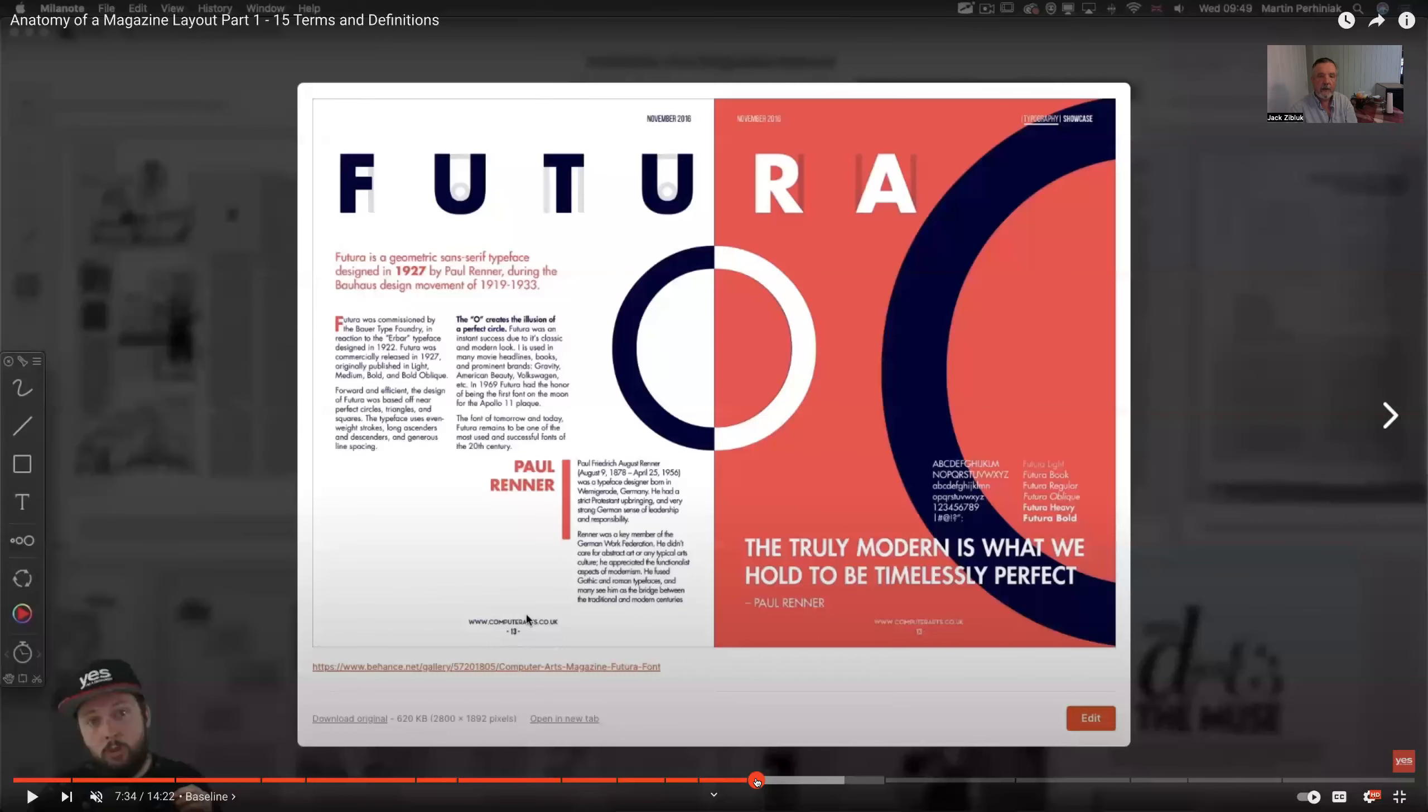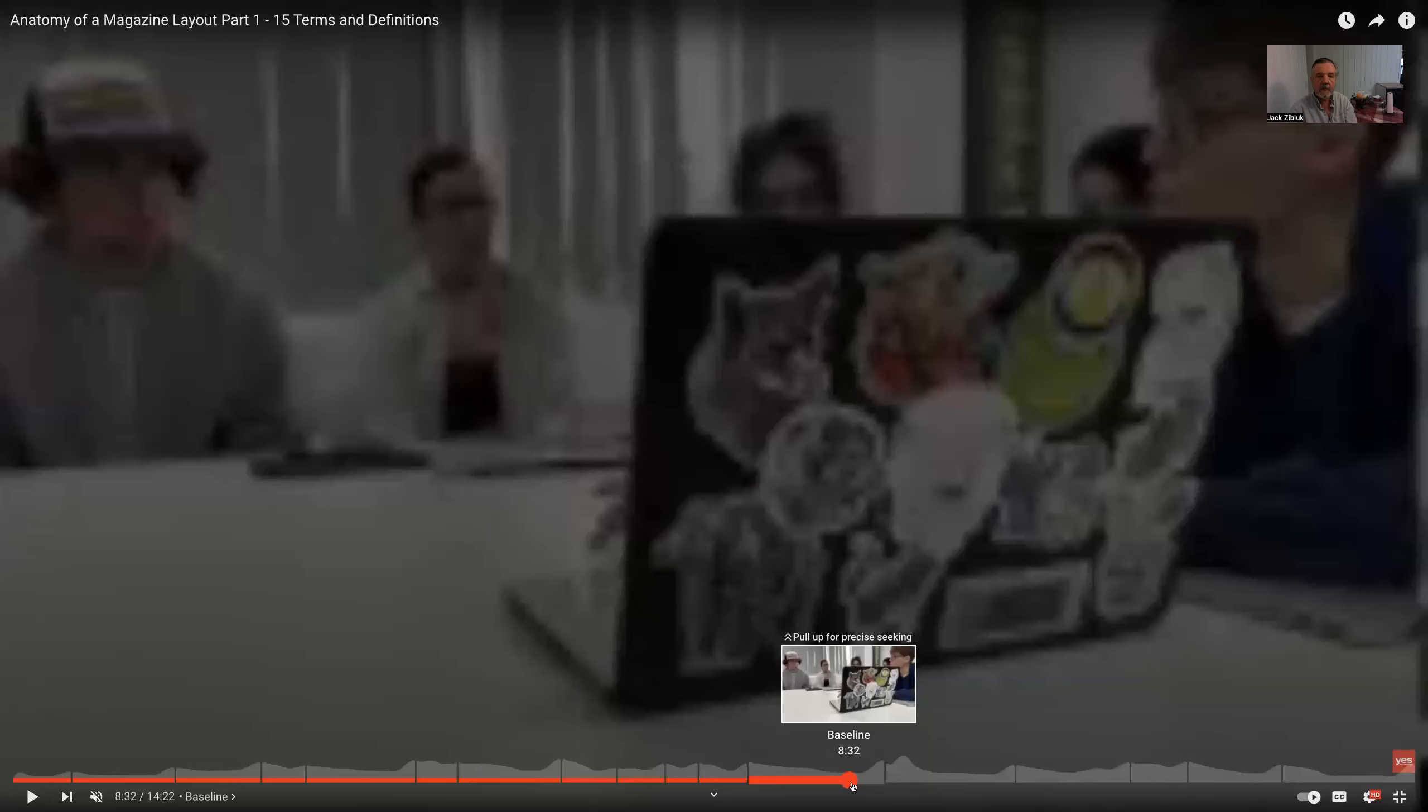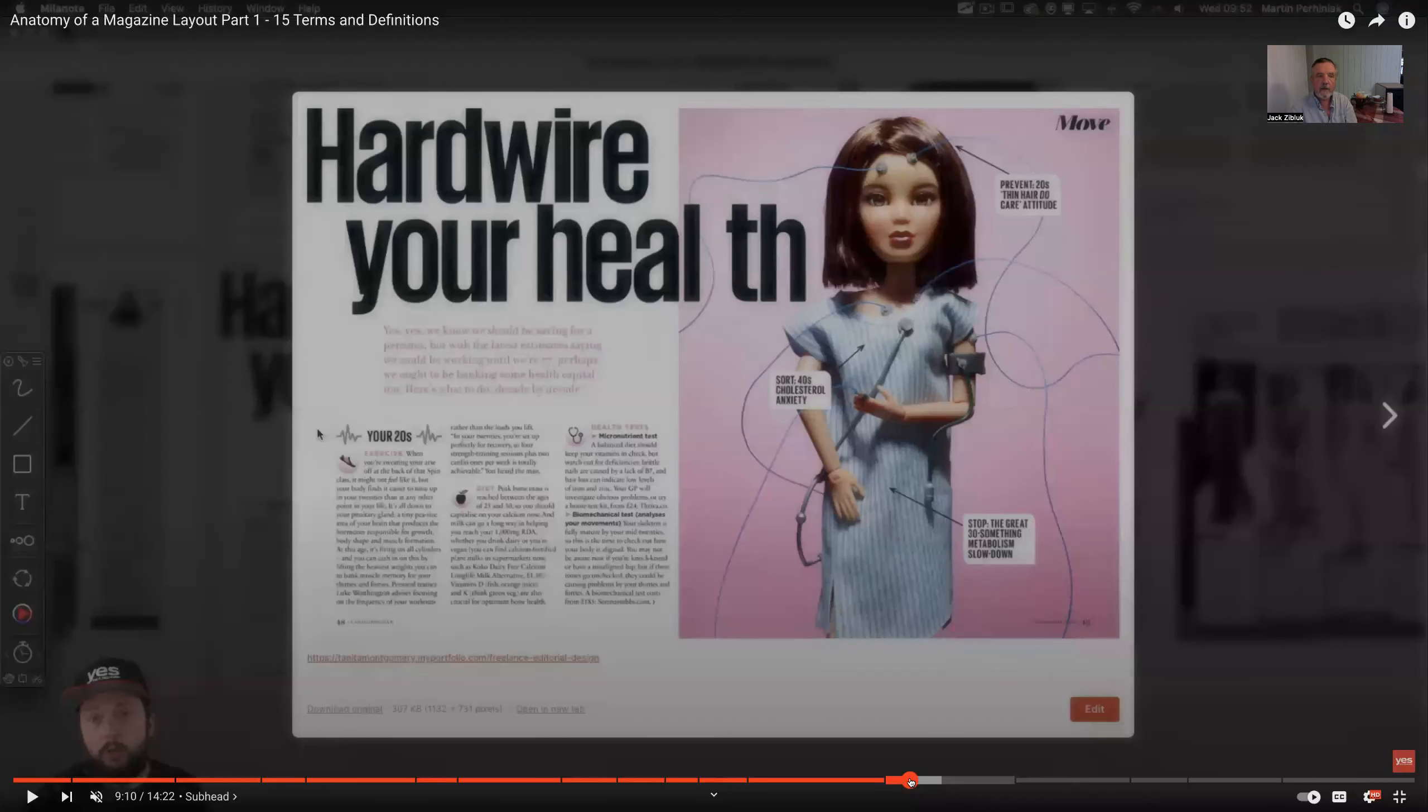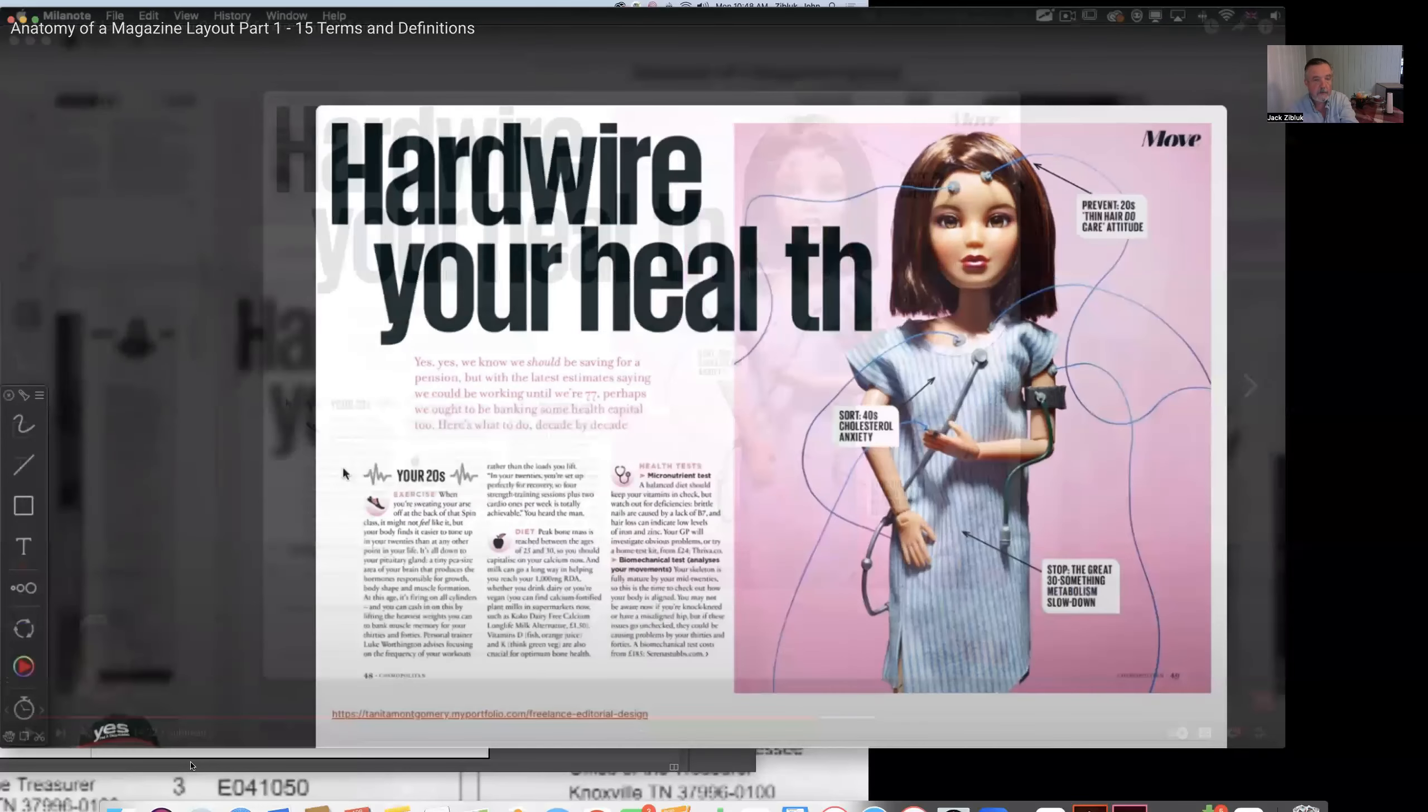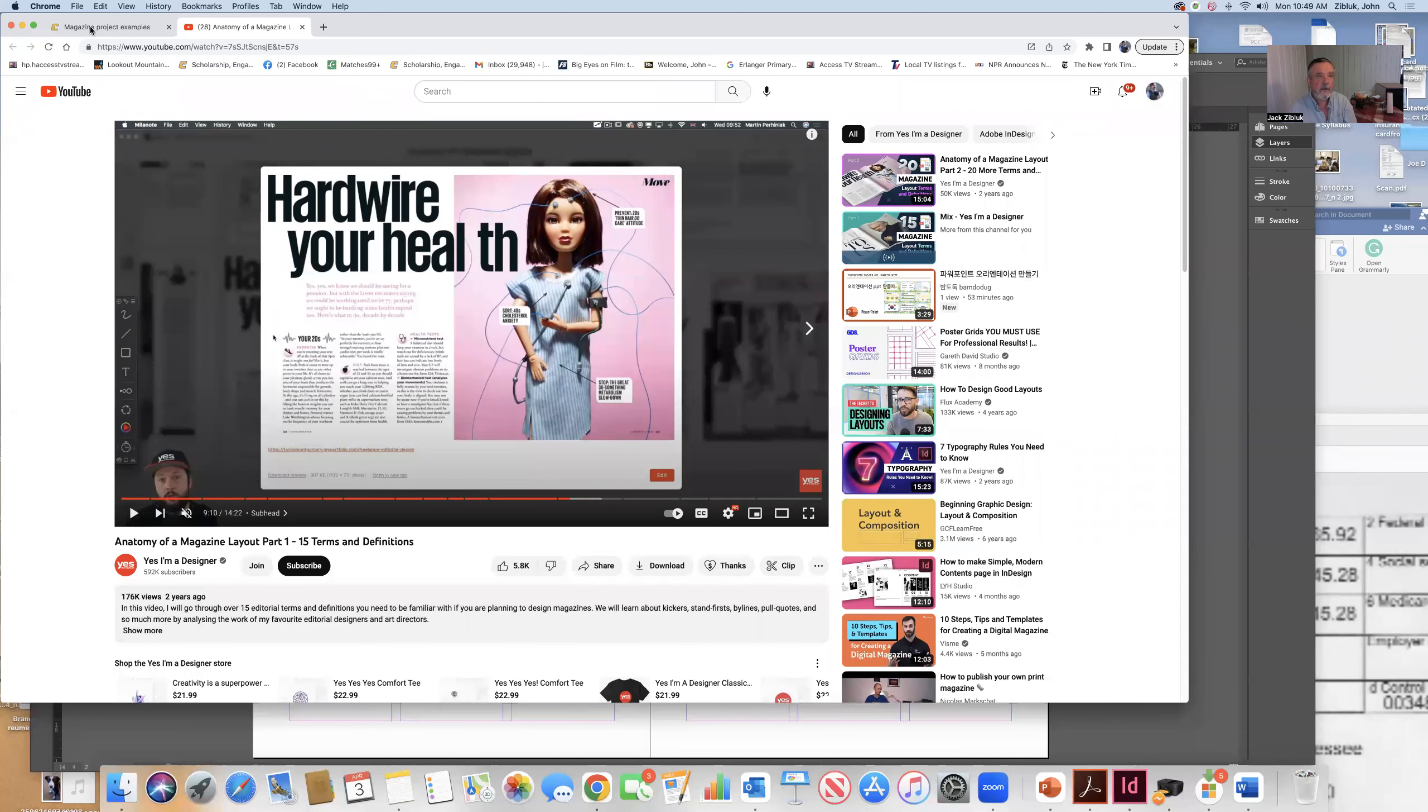Cool stuff. Again, this goes over the middle of the spread, but you notice we have the space here for where the pages would split. Again, don't be afraid to use big type.